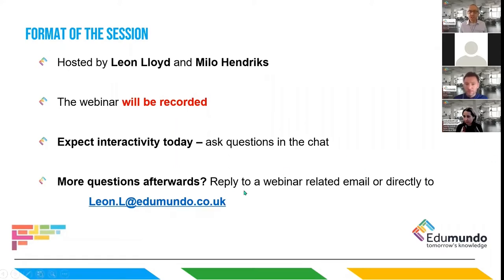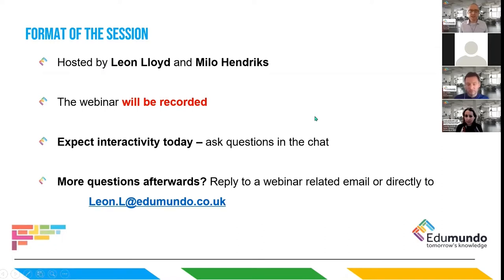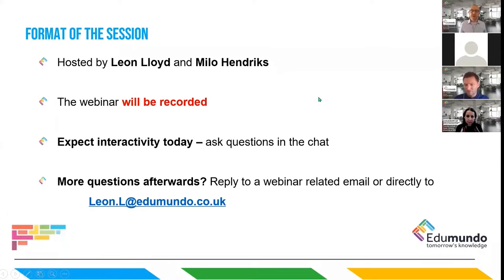If you have more questions afterwards, feel free to reply to any of the webinar communications you've received from my colleague Callum or anyone else at Edumundo. It might be worth dropping in the chat where you're joining from today — we've probably got people from various countries, perhaps a few from the Middle East, North America, and elsewhere.